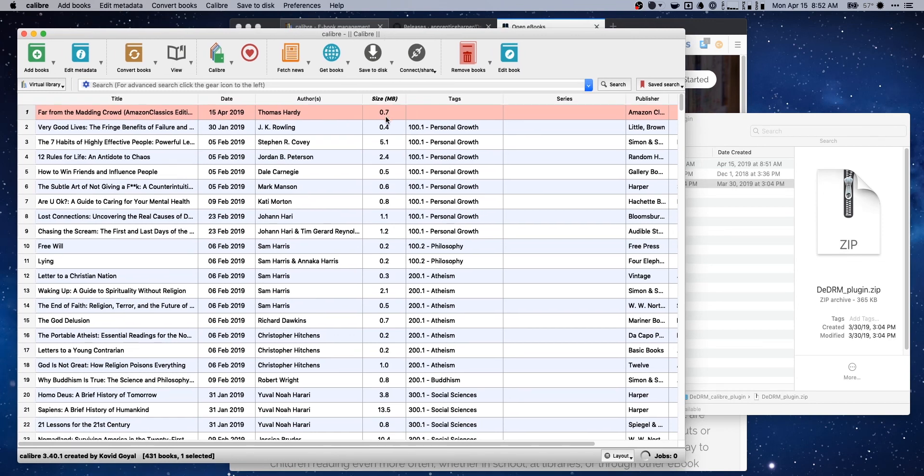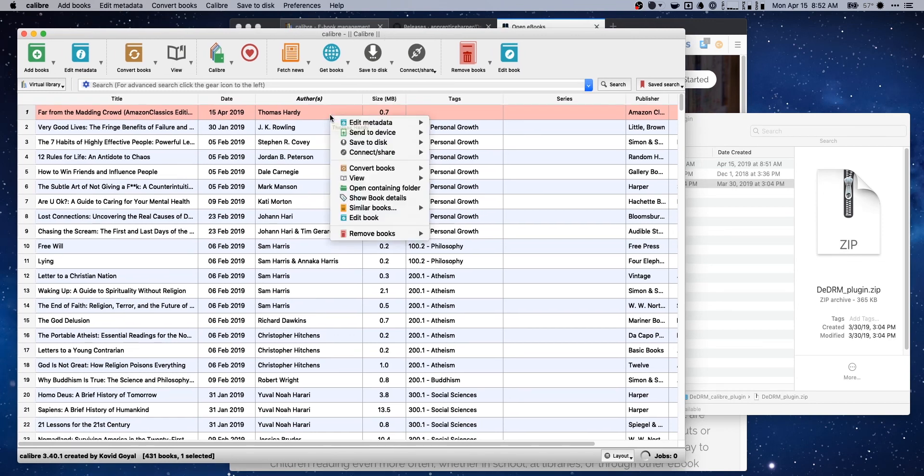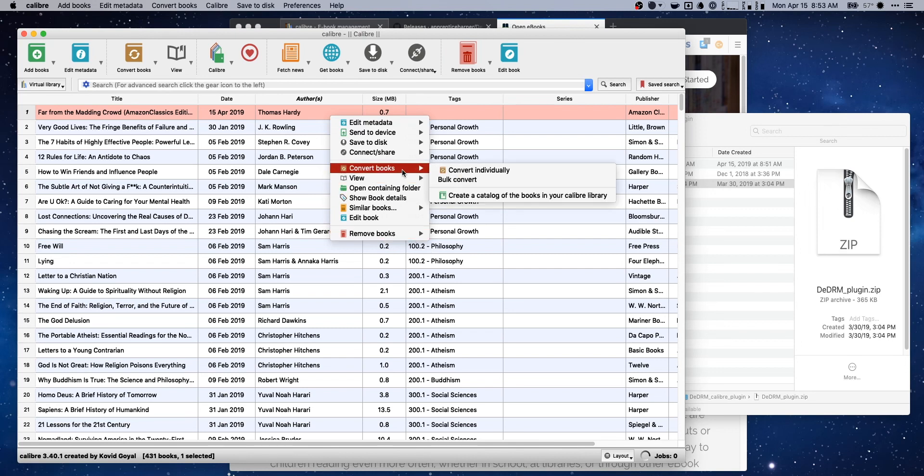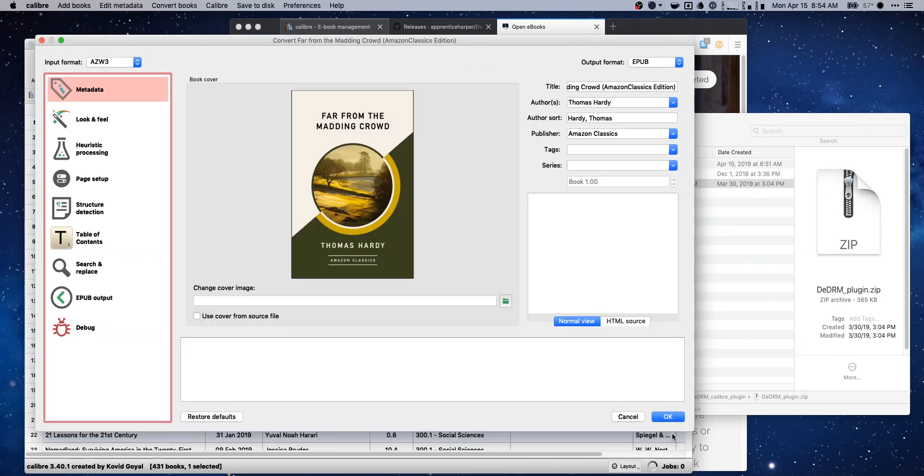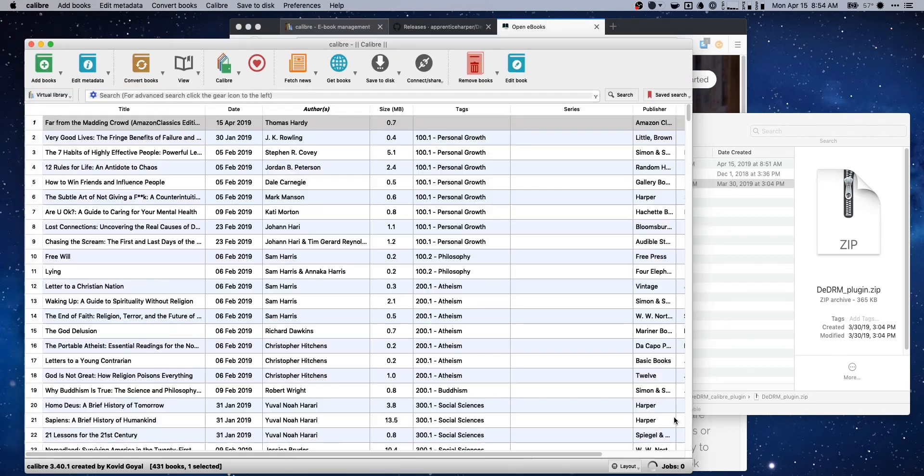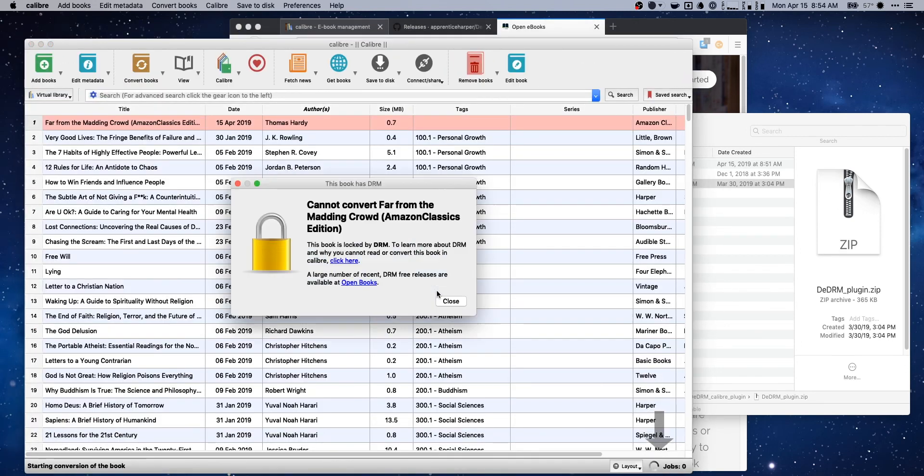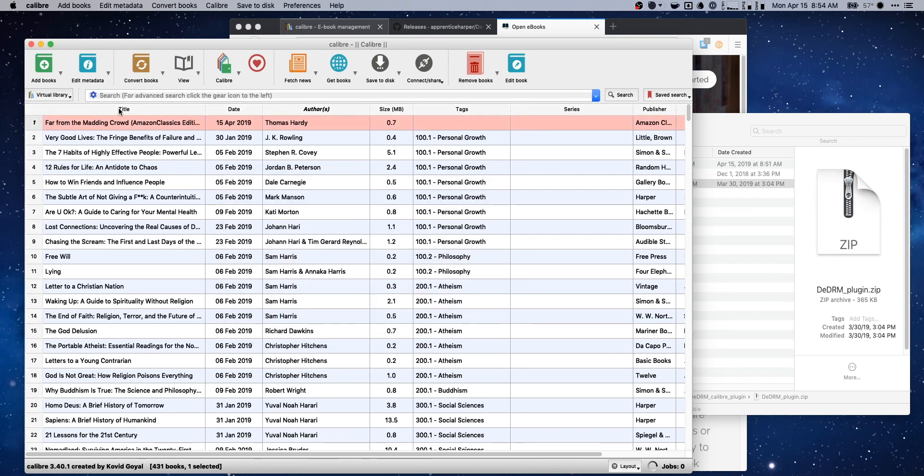So now we've still got our book added in here. And if we go ahead and try to convert it one more time, let's see here. Yeah, it's still not going to work until we do one last little bit here.